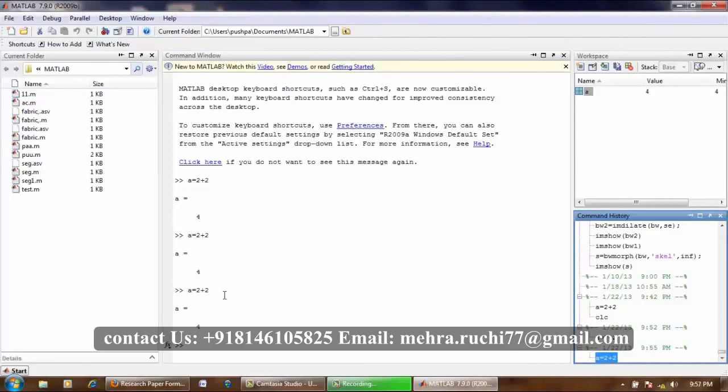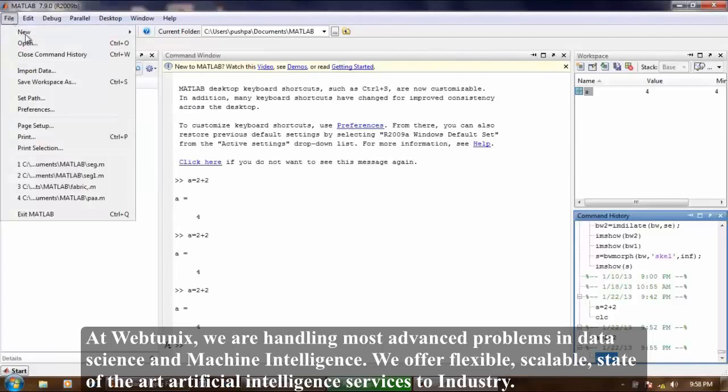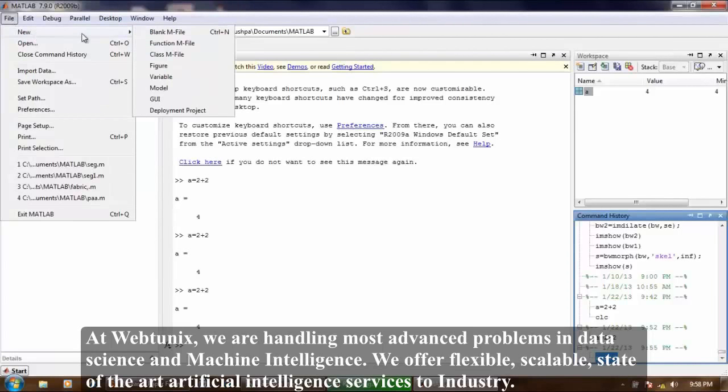Now how to start MATLAB editor? Choose file, then new, then click on blank M file.